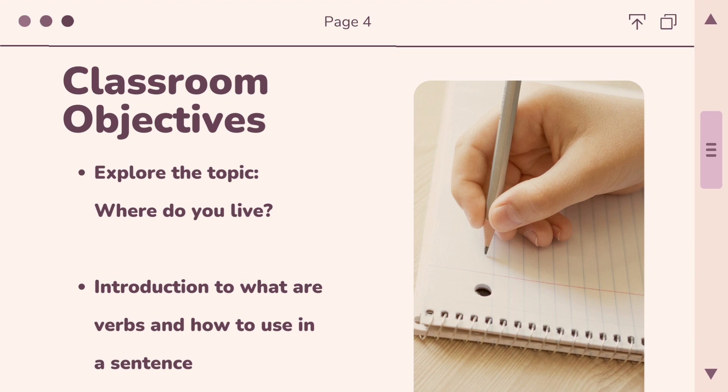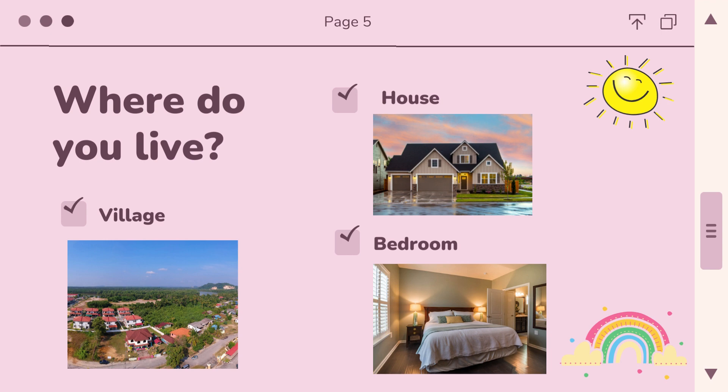The classroom objectives we're looking at today are: first, to explore the topic 'Where do you live?', which includes thinking about the village, house, and bedroom. The second objective is an introduction to what verbs are and how to use them in a sentence.